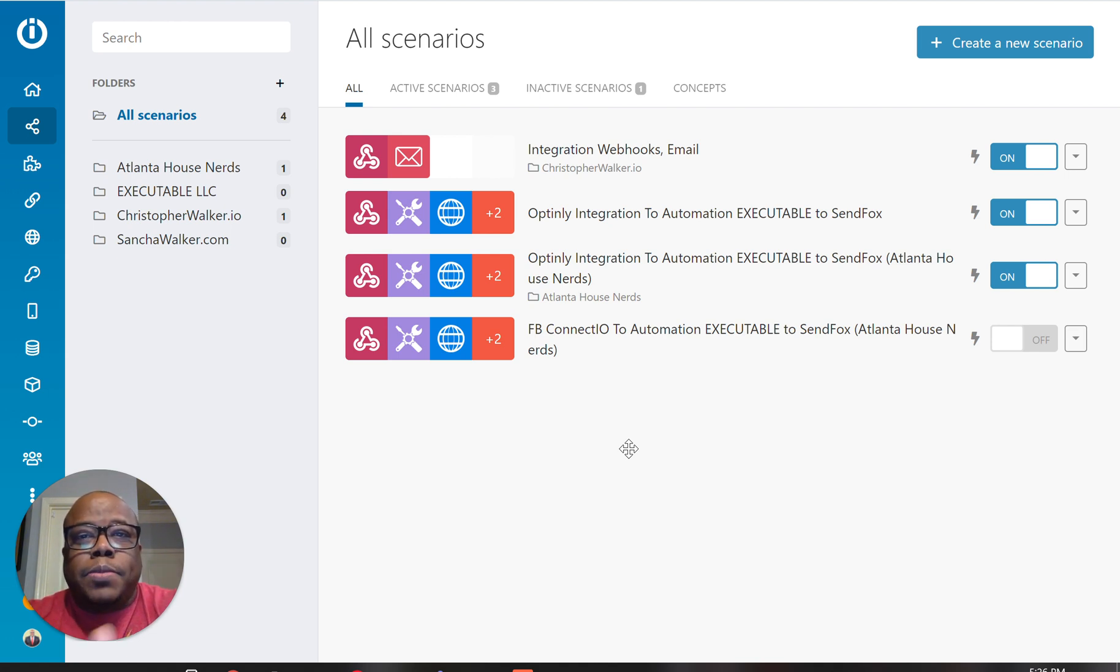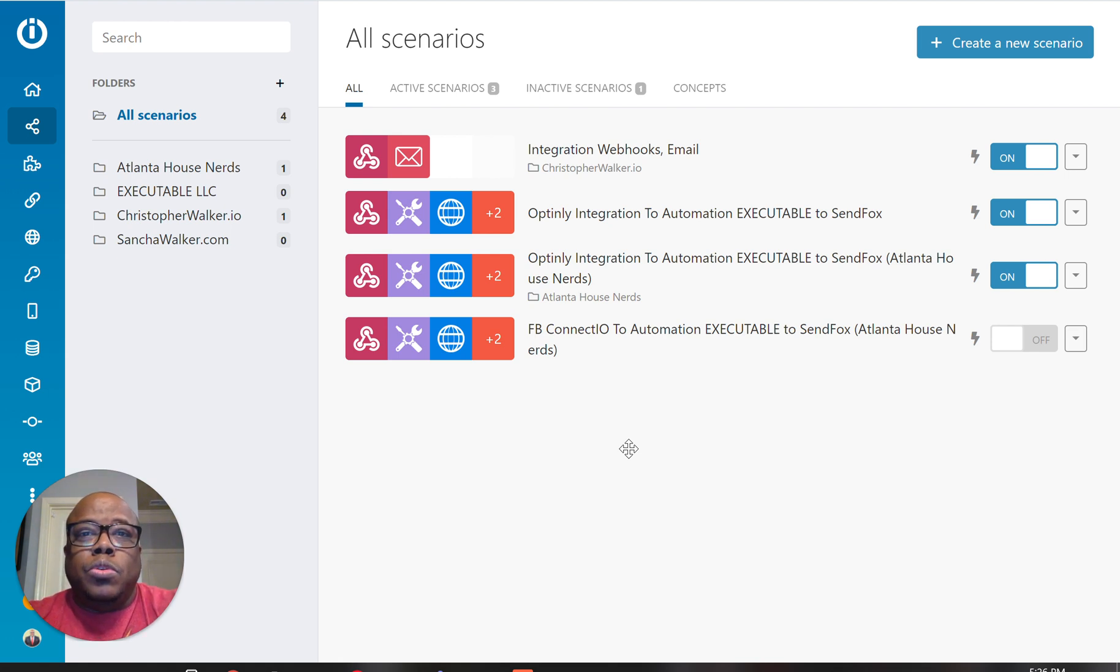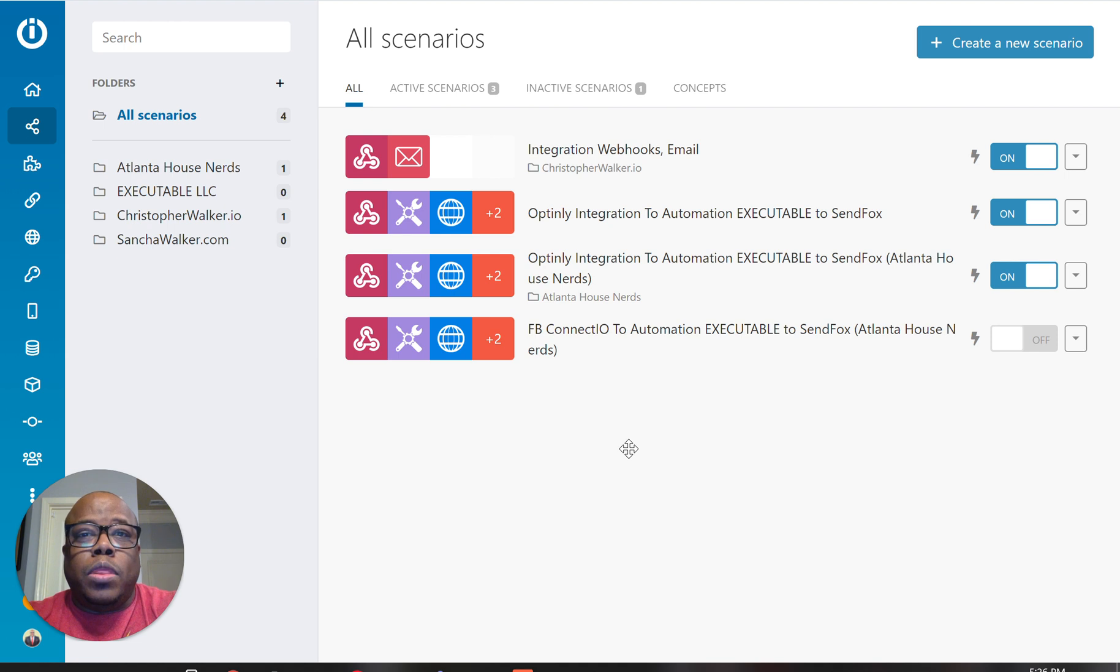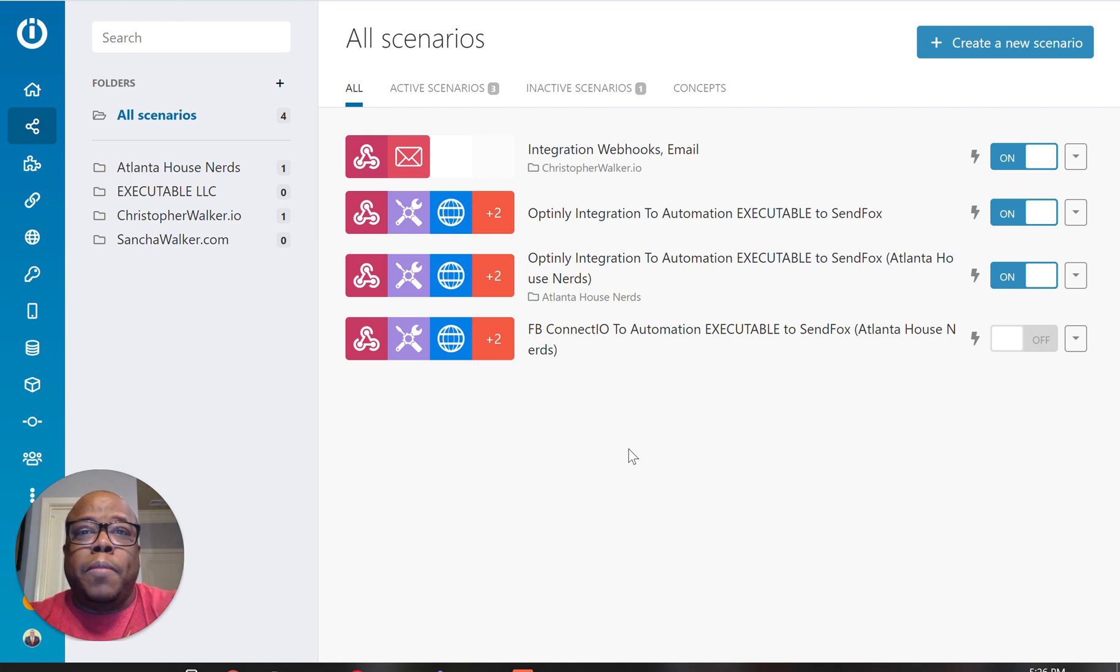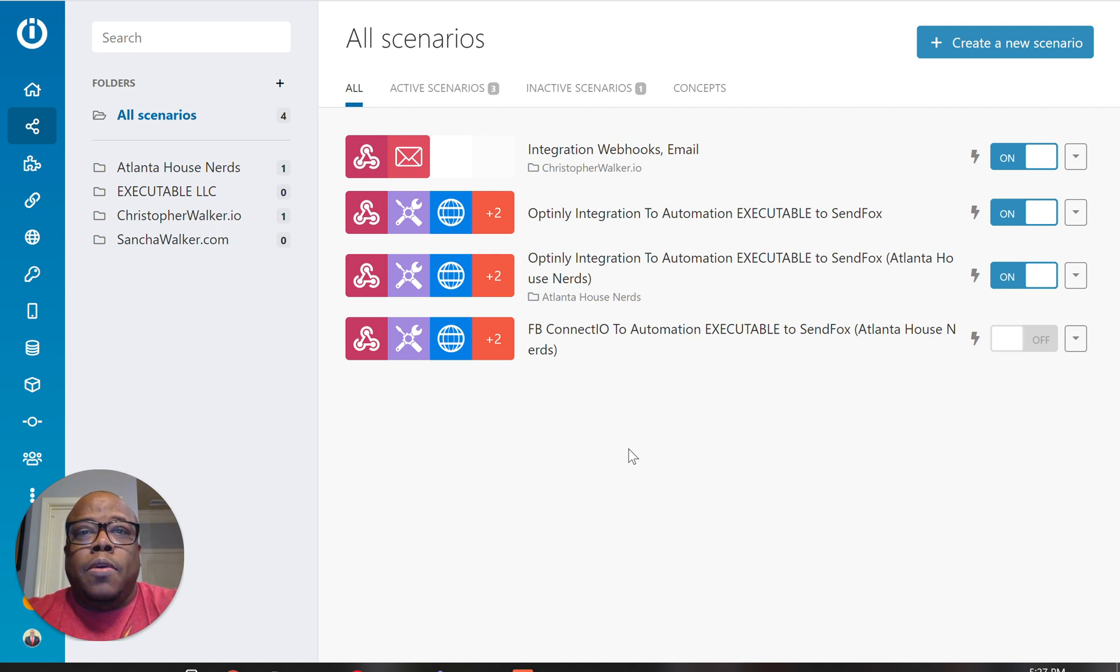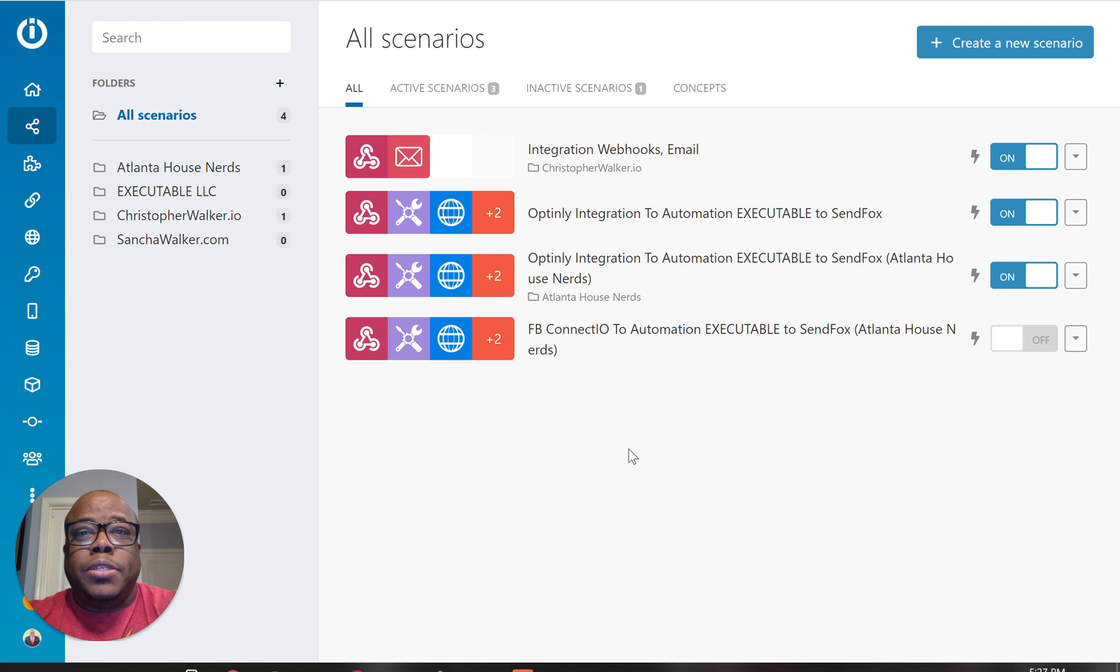The thing with Facebook lead ads is it allows you to be able to display a really quick form that's pre-filled with the person's name and also their email address. So it makes it really easy for someone to be able to submit their information to you. But one of the problems is with Facebook, it doesn't allow an easy way to be able to get that information.